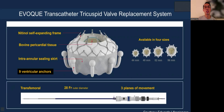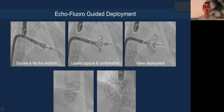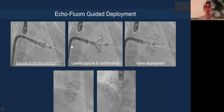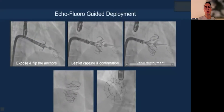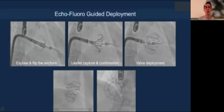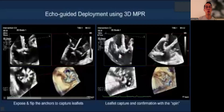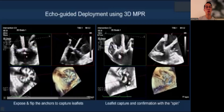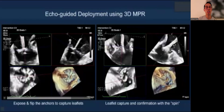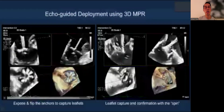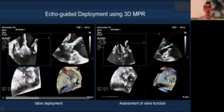For the TTVR procedure, the EVOQUE system is approved in both Europe and the US, with four different sizes. It's both echo and fluoroscopy guided. On fluoroscopy, you can see how to expose and flip the anchors, as well as the trajectory, tilt, and orientation of the catheter, and observe the valve being deployed. On echo, this is done with 3D MPR on TEE — the green box shows the inflow view, the red box shows the perpendicular septolateral orientation view, and the blue box shows the transgastric view displaying all nine anchors to confirm leaflet capture before committing to deployment.